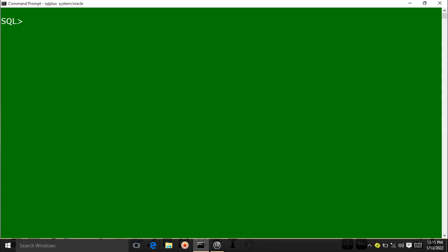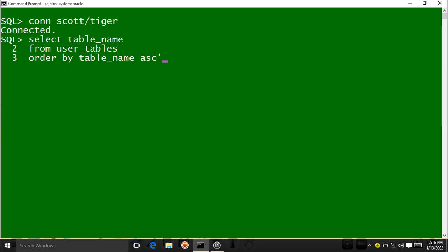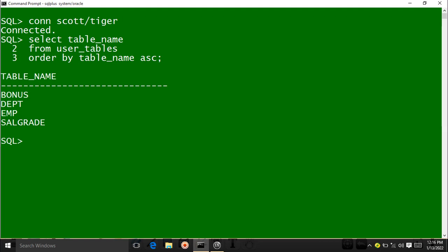Now let's check how many tables exist in the Scott user. I connect using: CONNECT scott/tiger. Now I am connected as Scott user. I write the same query: SELECT table_name FROM user_tables ORDER BY table_name ASC, with terminator and Enter. The results show: bonus, dept, emp, salgrade — these are the tables existing in the Scott user.